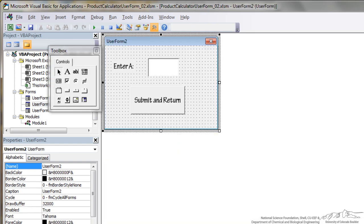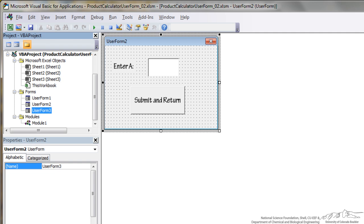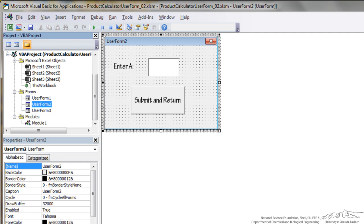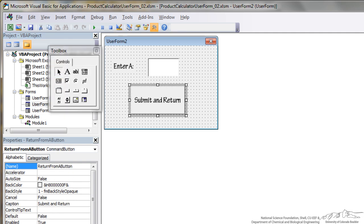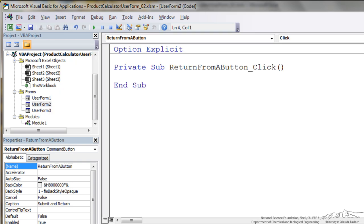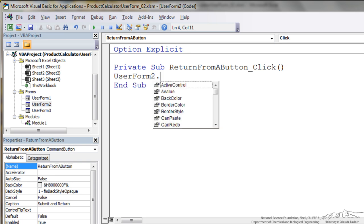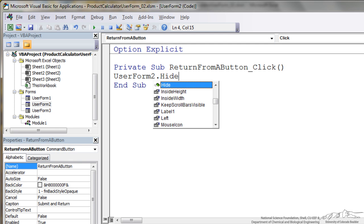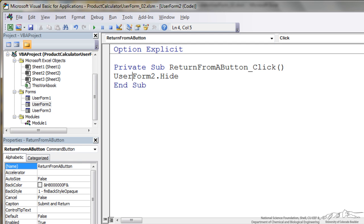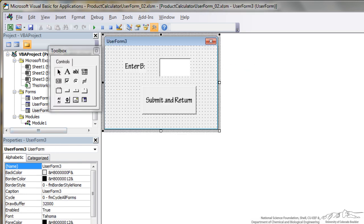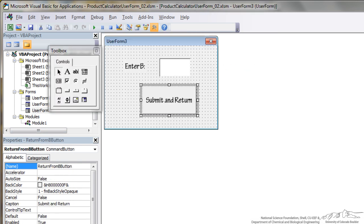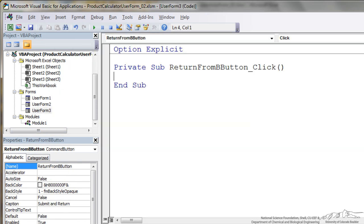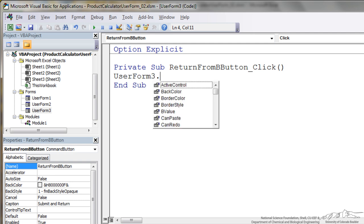Another thing I have to do is go into my user form 2 and user form 3 and we actually have to code what will happen when the user submits this user form. I can double click on here and all I'm going to do is say UserForm2.Hide. Now we don't want to use unload UserForm2 because that will actually erase the value that we just put in there. So I do the same thing for user form 3 where I put UserForm3.Hide.